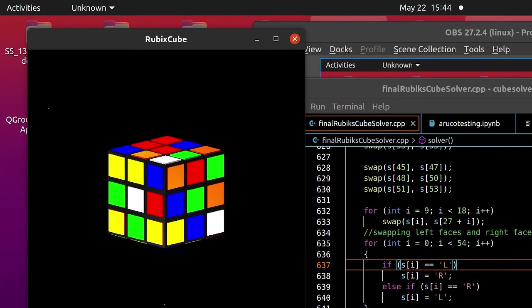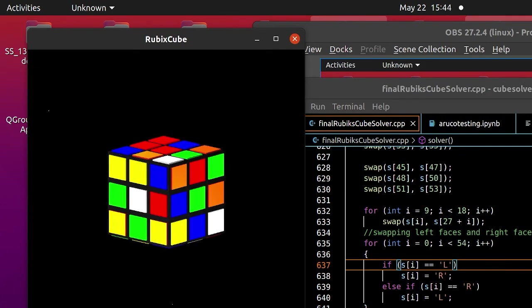This is our scrambled state from the physical cube. It's the cube we have. It's modeled. Now, we just press the G key to generate the solution. You can see in the terminal, the code for solving the cube is here.